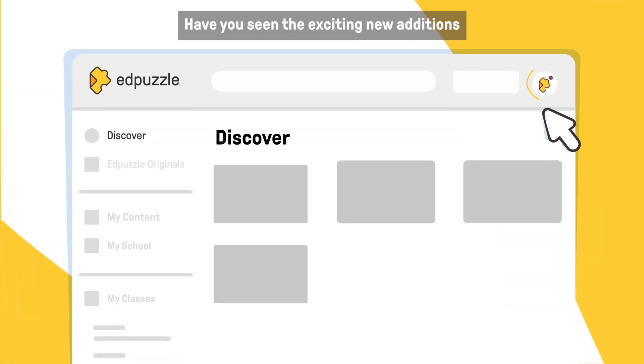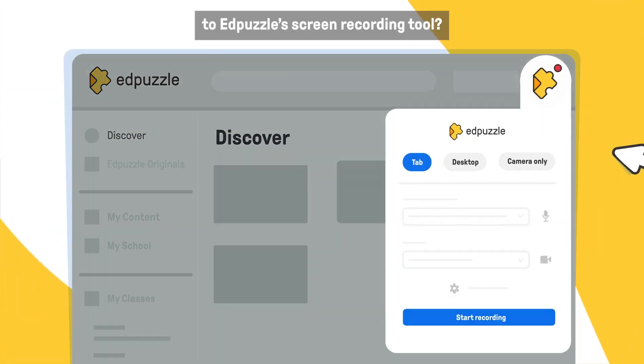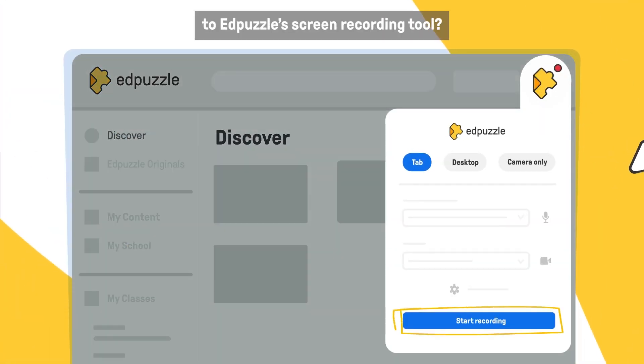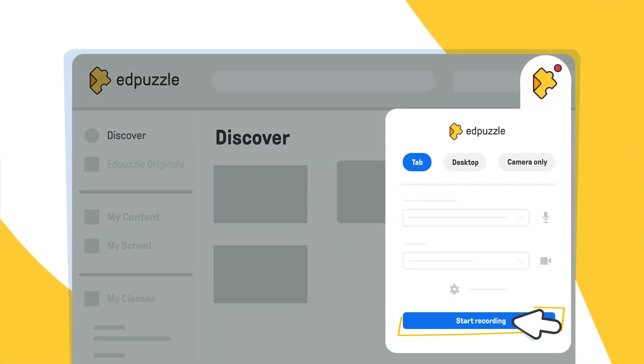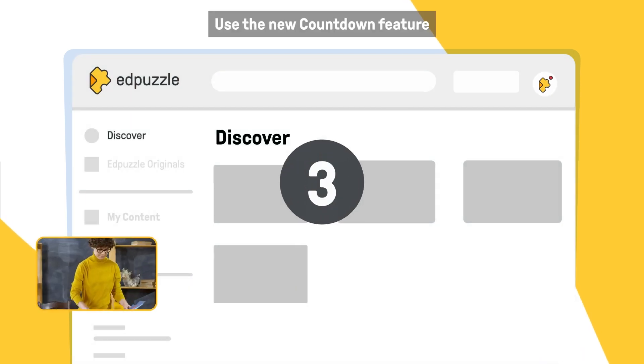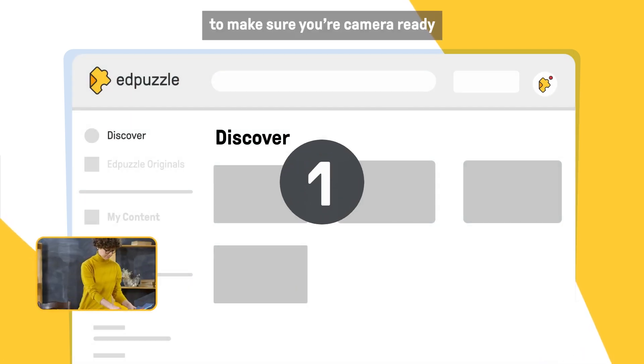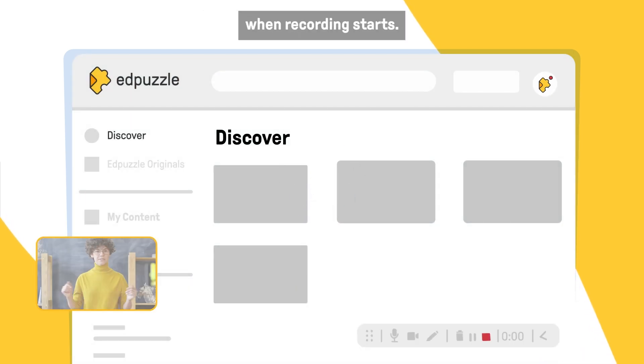Have you seen the exciting new additions to Edpuzzle's screen recording tool? Use the new countdown feature to make sure your camera is ready when recording starts.